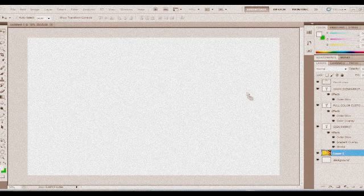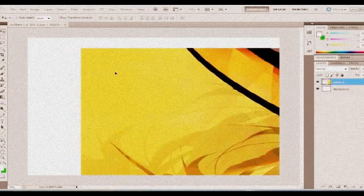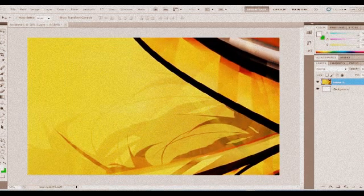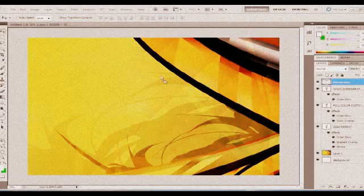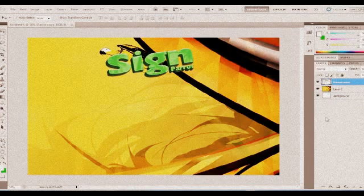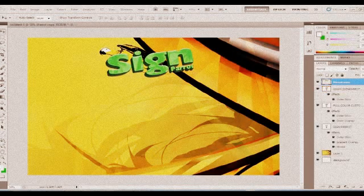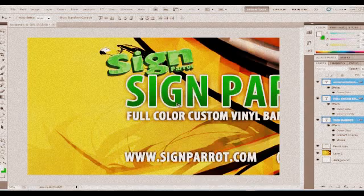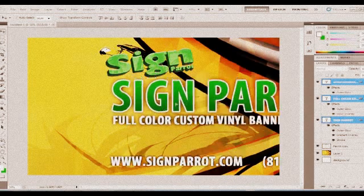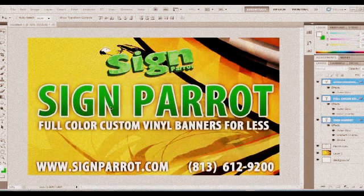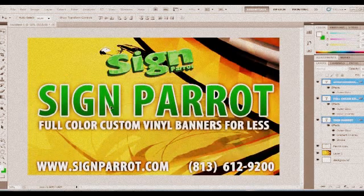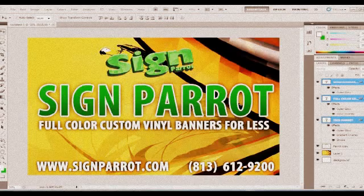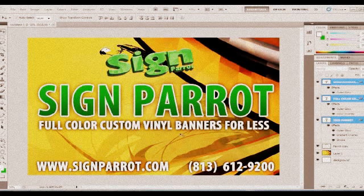Here we have the background. Let me drag the background over and just set it. We need our logo, of course. Place it right there. And we're going to need our text, so we're going to bring this text over and place it.